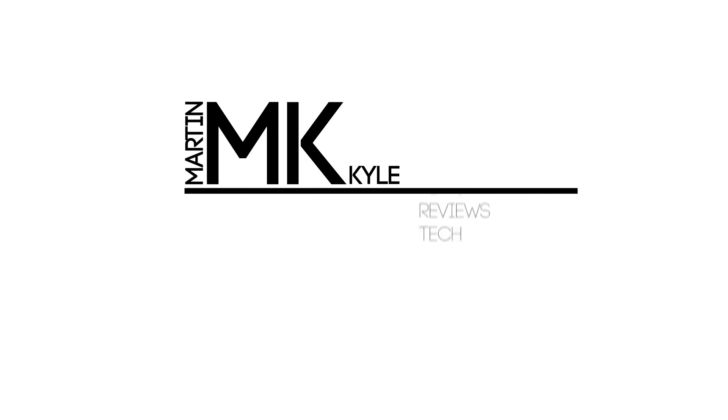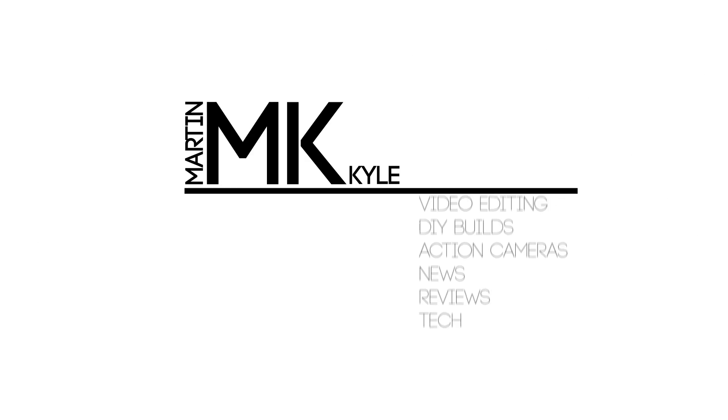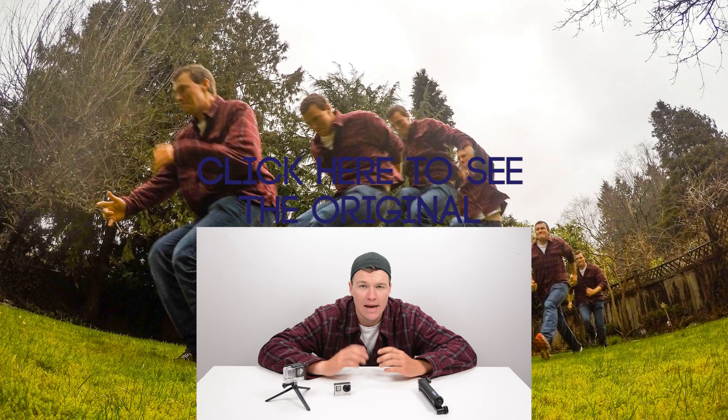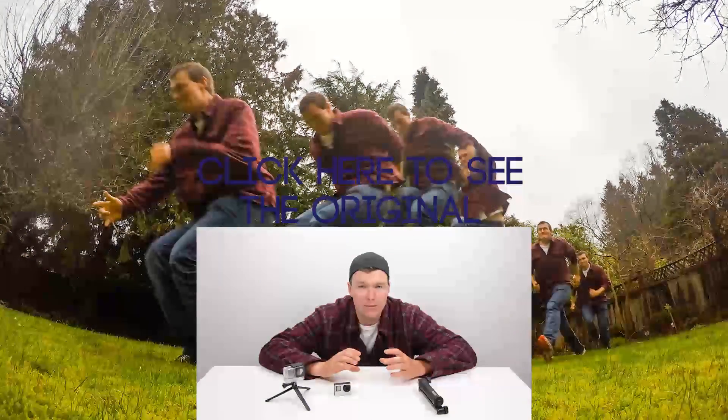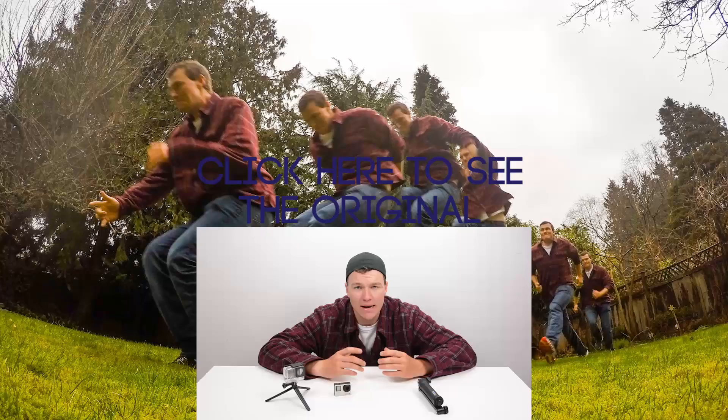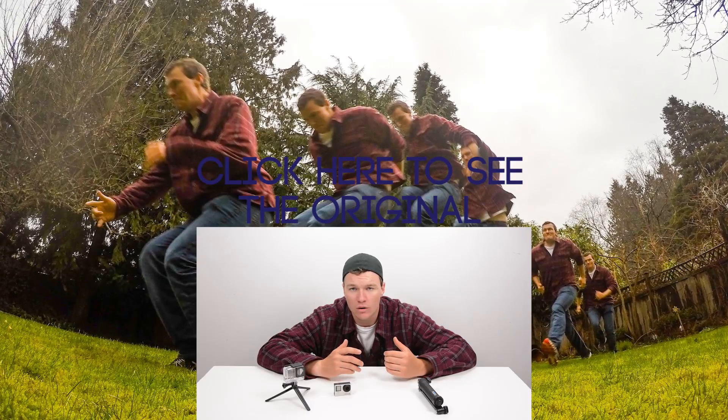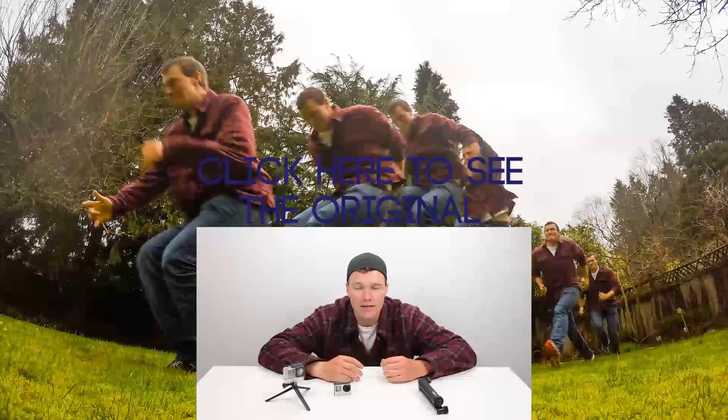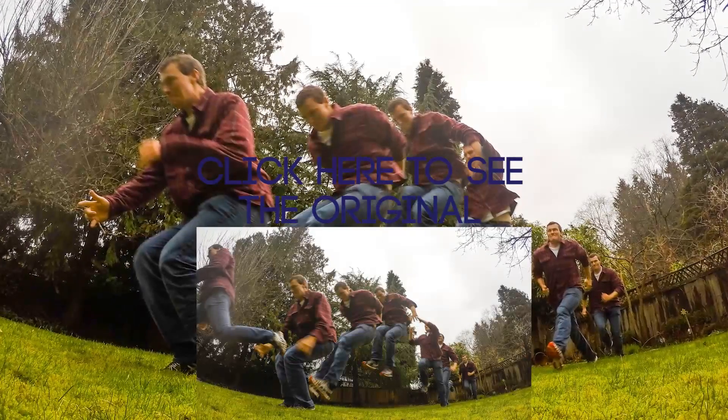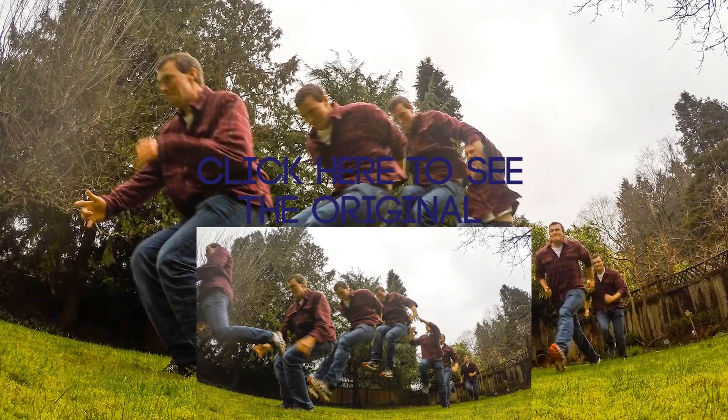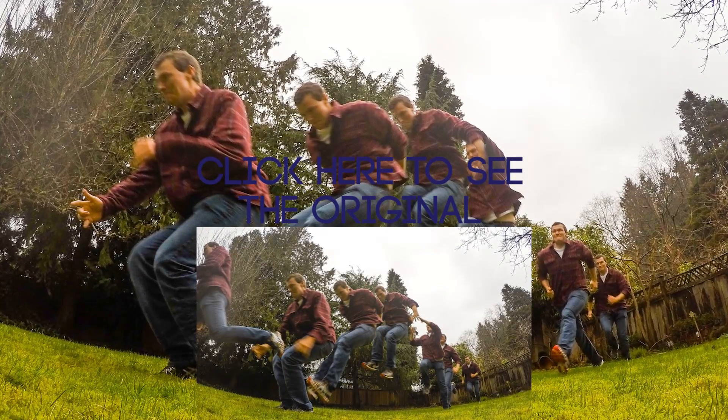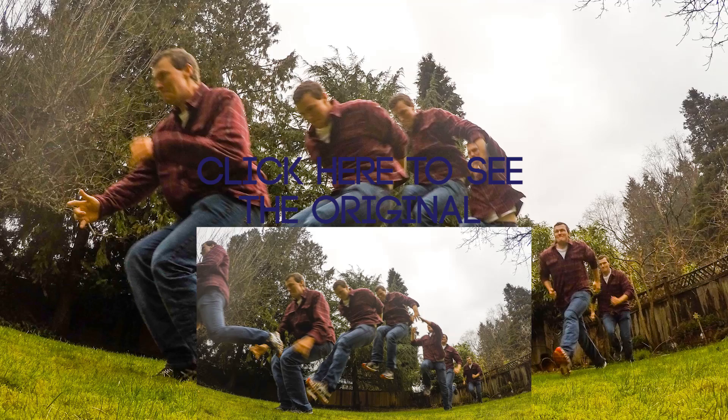After my last video showing how to create image action sequences using Photoshop, I had a ton of people asking for a guide showing how to do this using legitimately free software instead of just a trial.